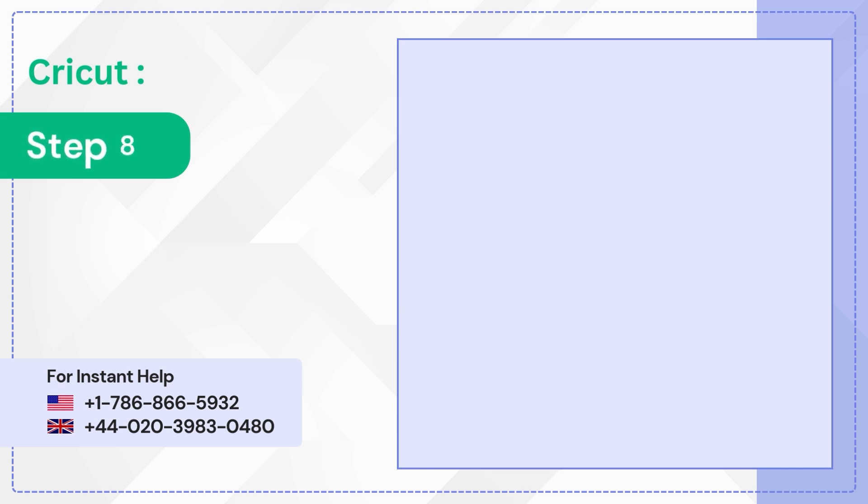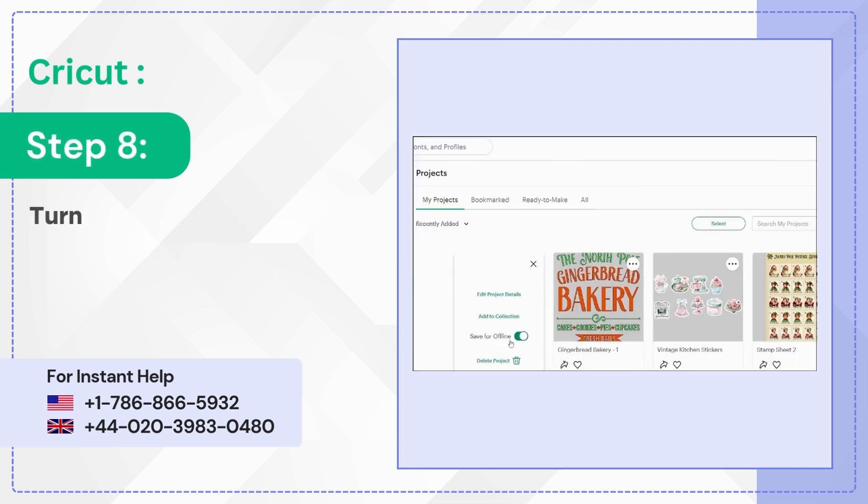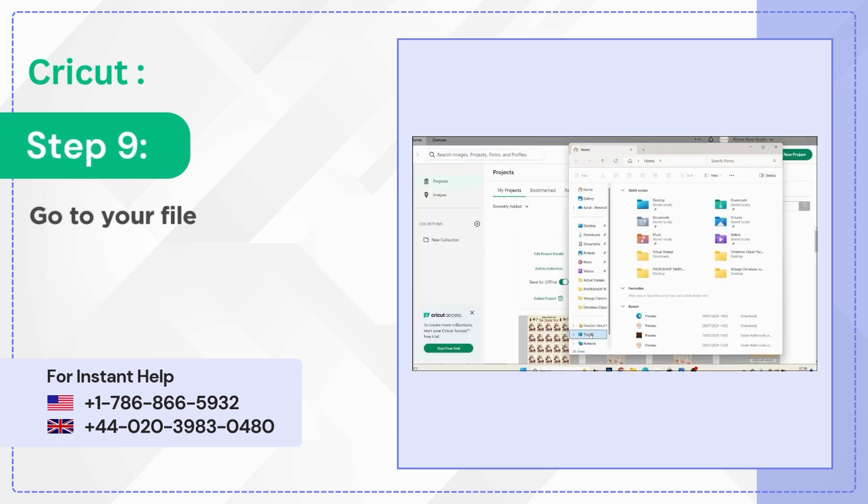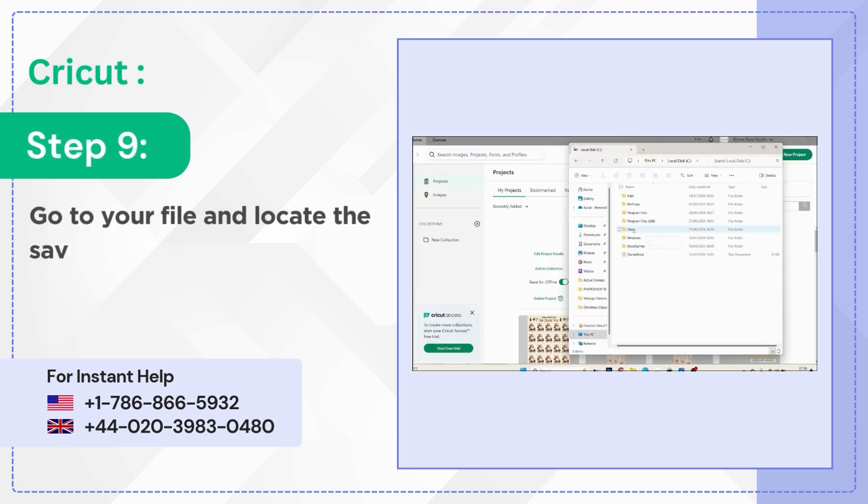Step 8: Turn off Save for Offline. Step 9: Go to your file and locate the saved file.